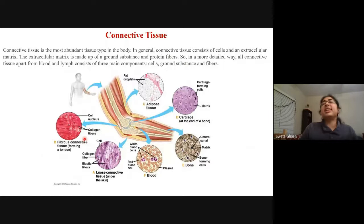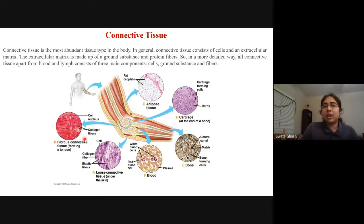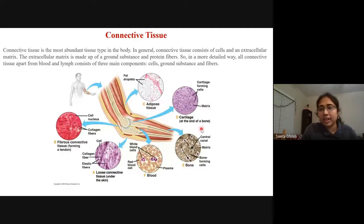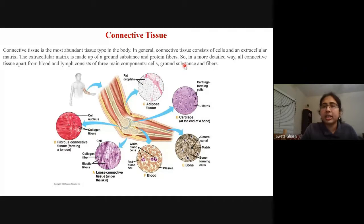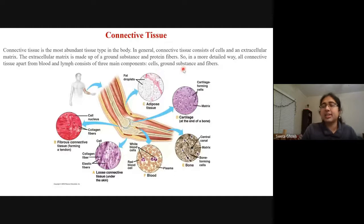Connective tissue is one of the most abundant tissue types in the body — it is everywhere. From adipose fat deposits to cartilage to bone to blood cells, all come under connective tissues. They maintain connections throughout the body. In general, connective tissues consist of cells and an extracellular matrix, with three main components: cells, ground substance, and fibers.